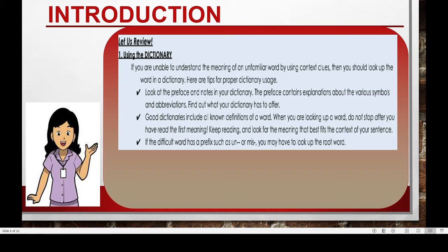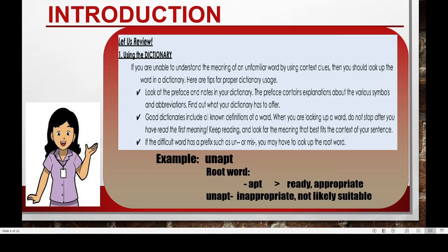Lastly, if the word has a prefix, such as 'an' or 'mis', you just have to look up the root word. For example, the word is 'inapt'. The prefix is 'an' and the root word is 'apt'. Upon checking in the dictionary, 'apt' means ready or appropriate. Therefore, 'inapt' means inappropriate or not likely suitable.